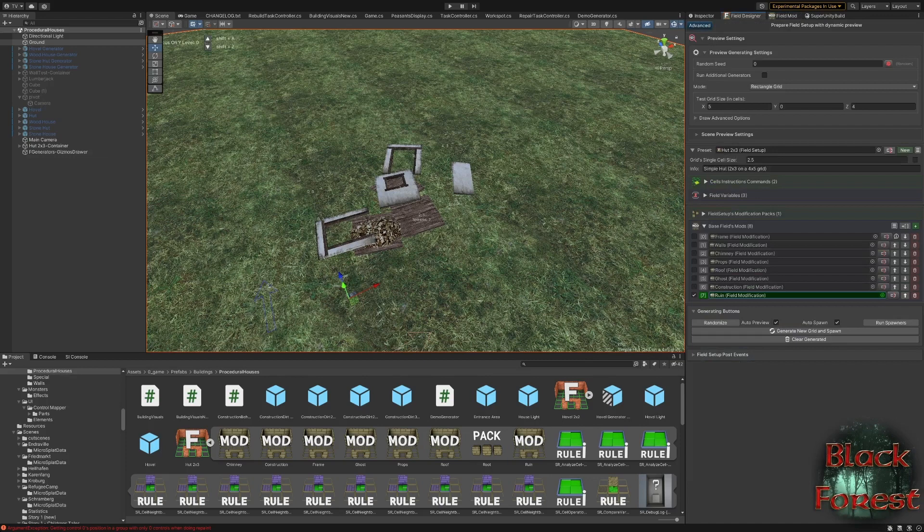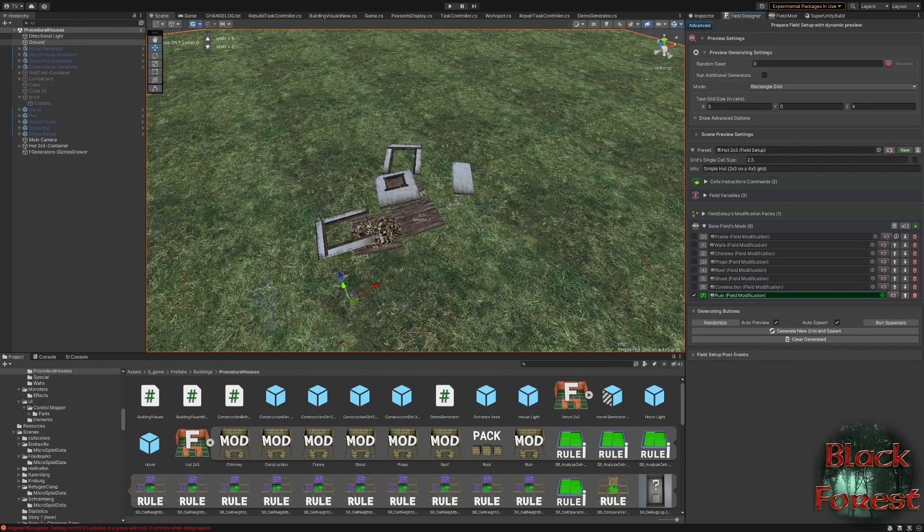And that's how the procedural houses in Black Forest are done, and how you can do it in your own game.